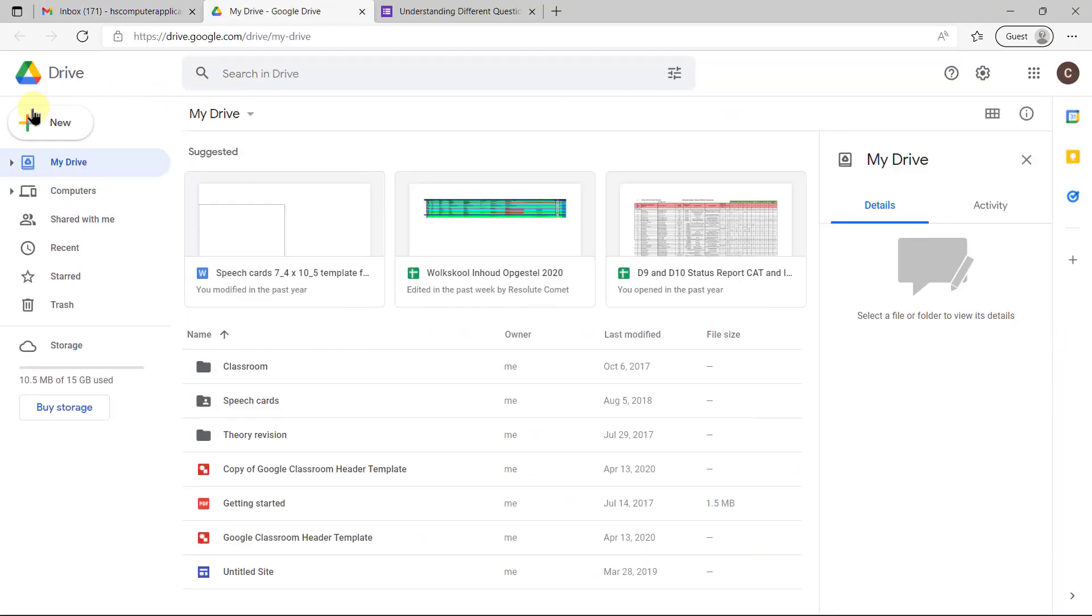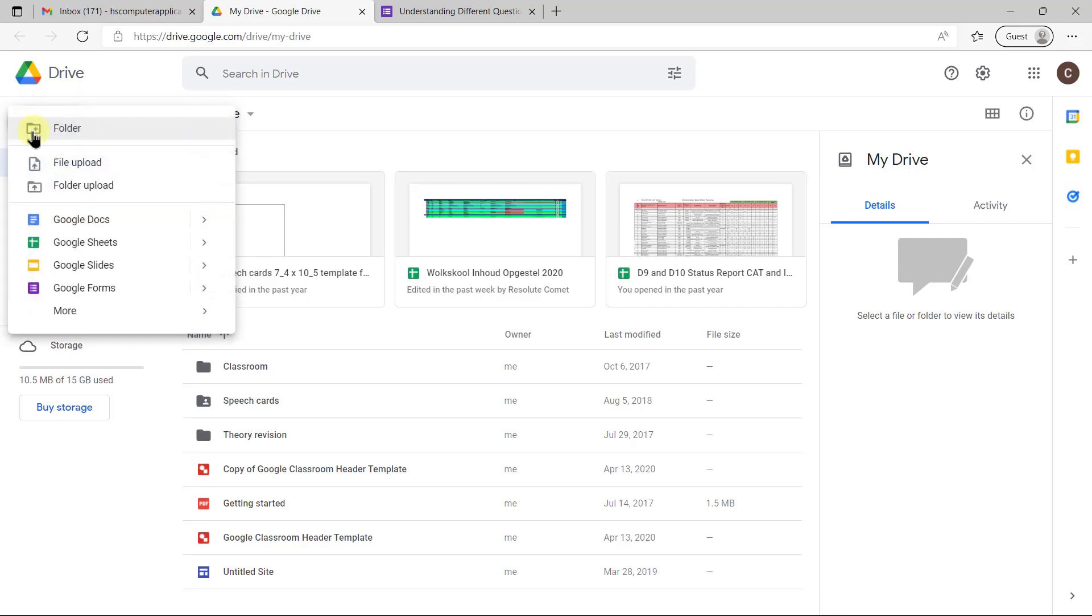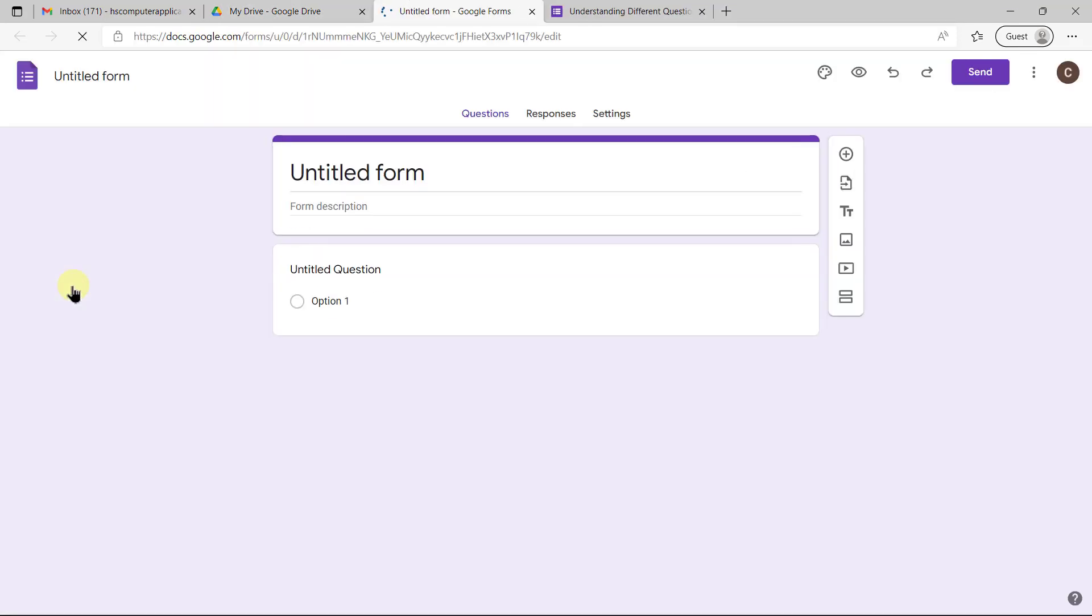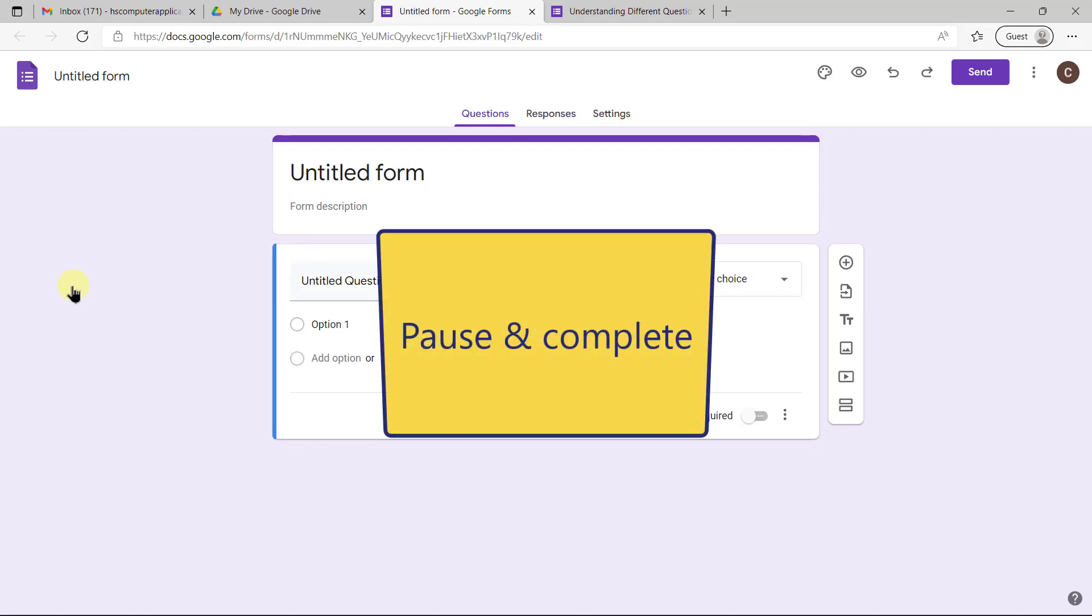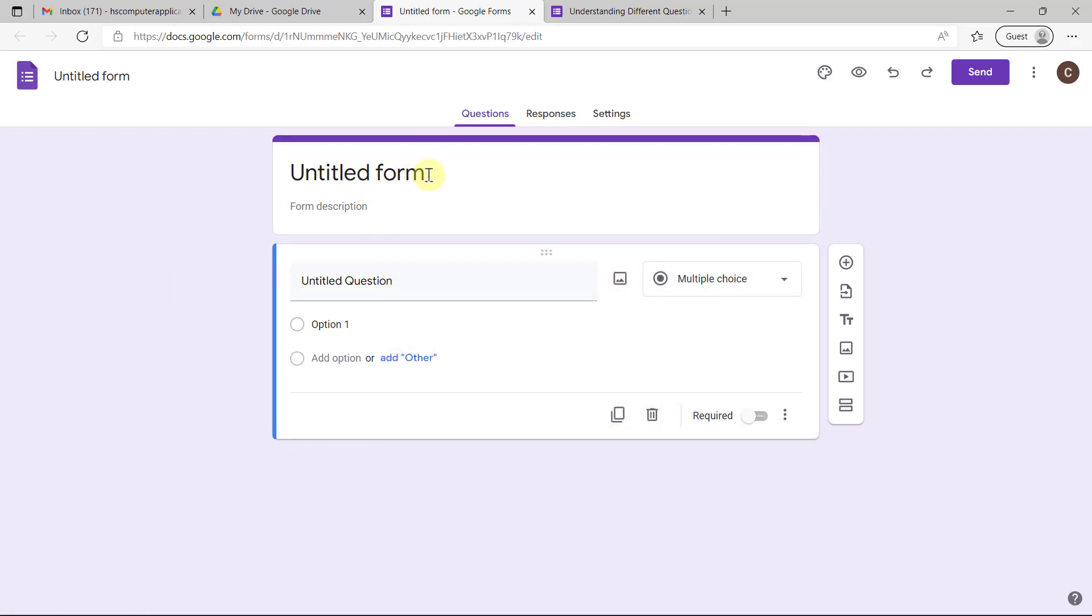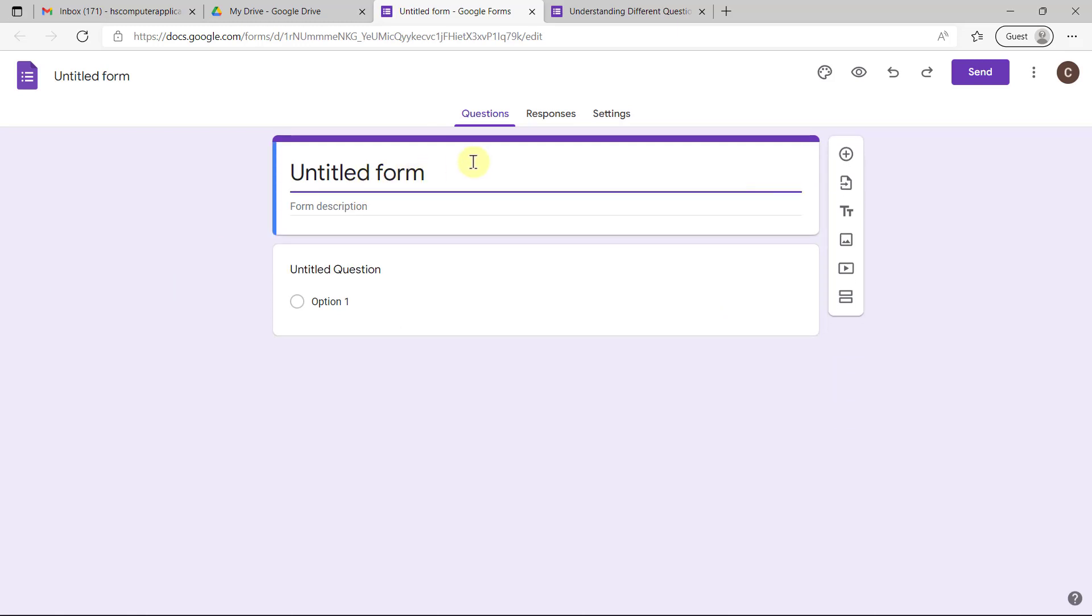Once you're in Drive you can click on New and Google Forms and then it'll just open a blank form for you. Now you can enter a heading that matches what you're planning on doing and what your topic is. I'm just going to create a simple topic for this example.